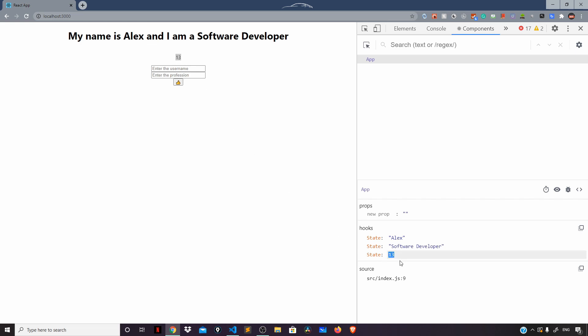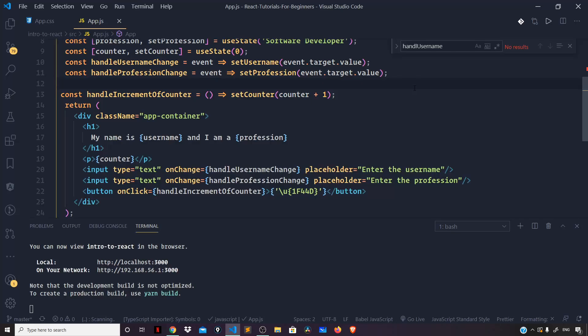So this was all I wanted to cover in this video. In the next video we'll learn about a very important topic — props in React. I'll show you how we can nest components within a component, and how parent and child components can communicate with each other using props. Let's catch up in the very next one.